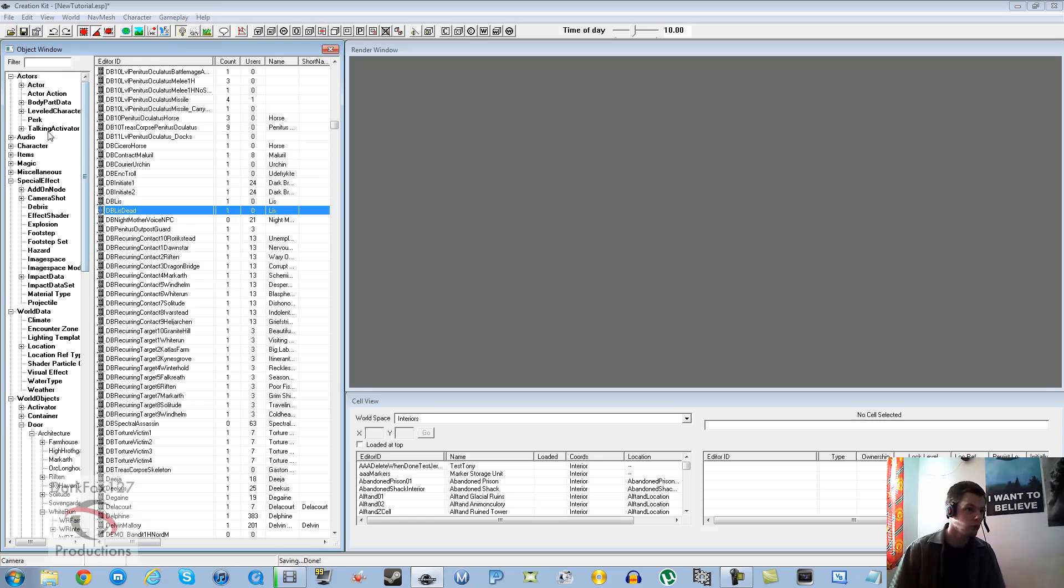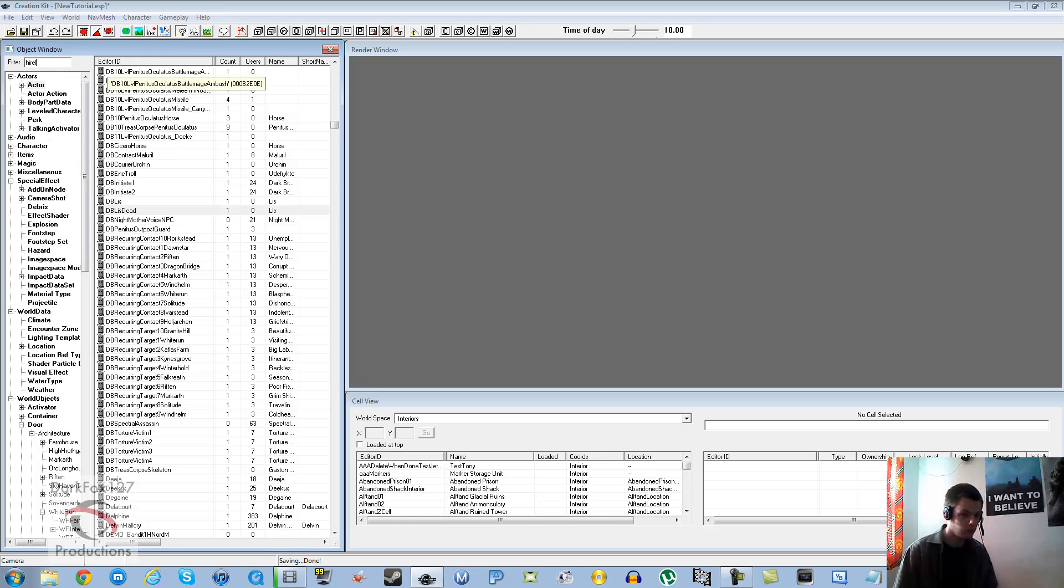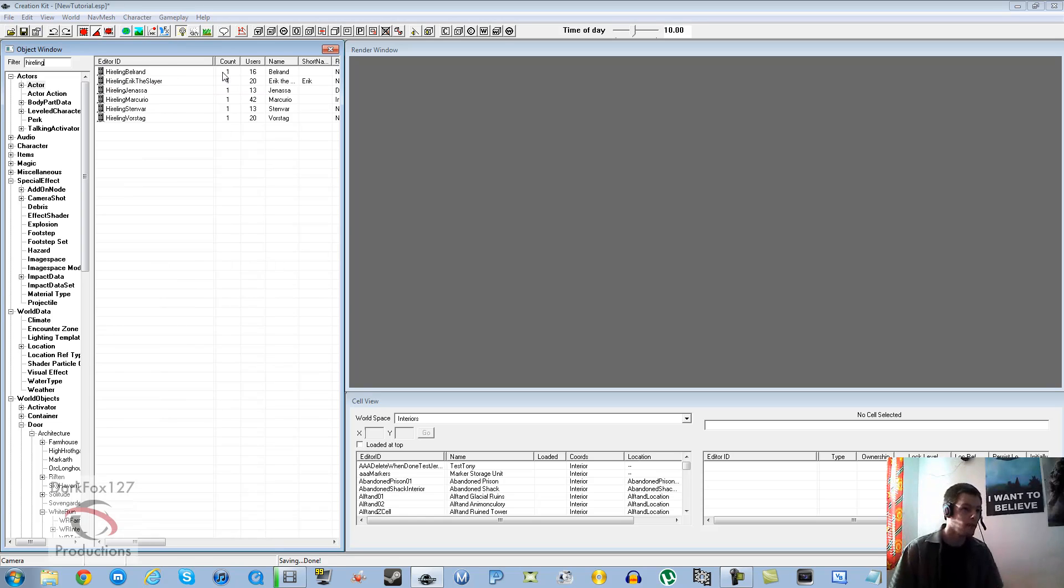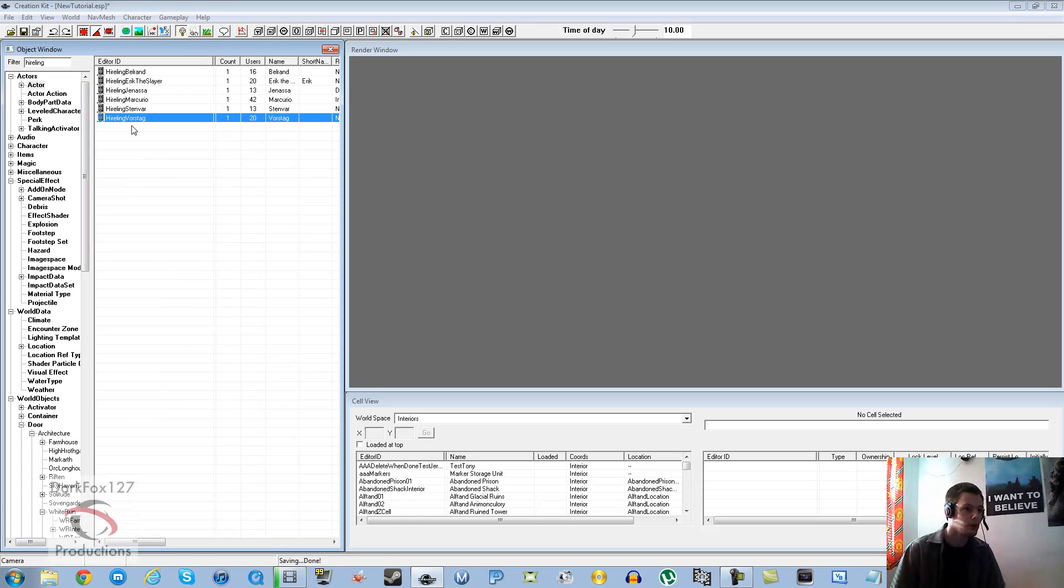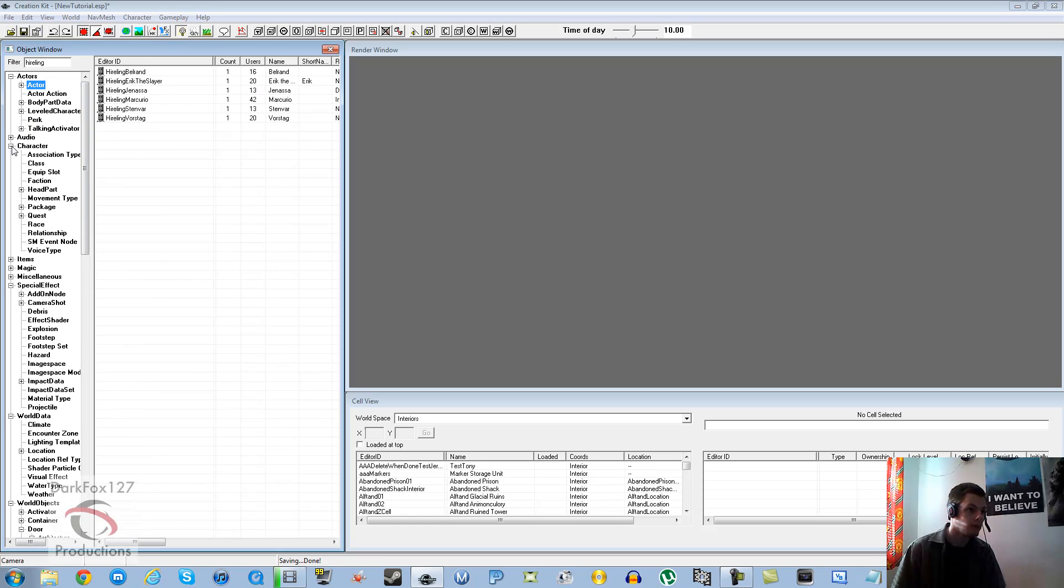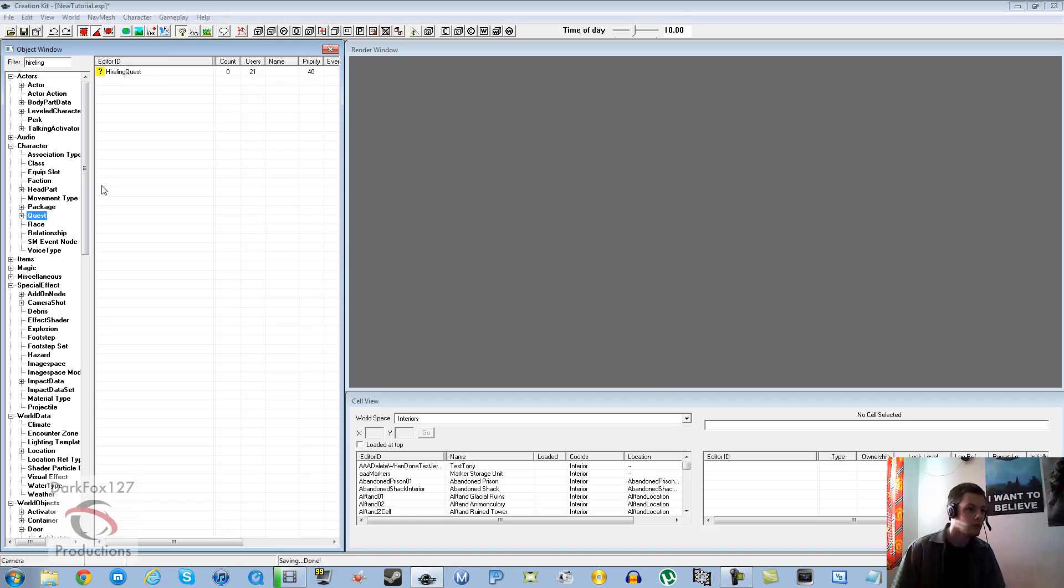Go and have a look on the wiki site for an actor which is a hireling and check that it's got the voice that you want. We're just going to use Vorstag's voice. As you can see, hireling Vorstag there. The way we do this, we need to go into character quest and hireling.